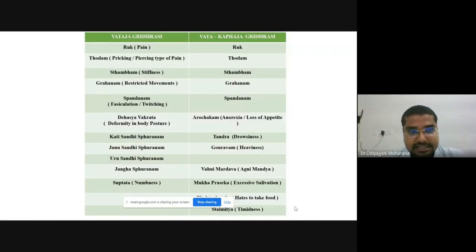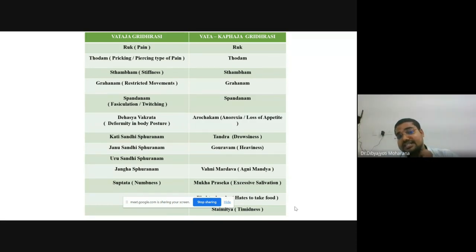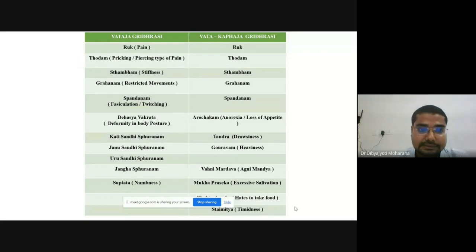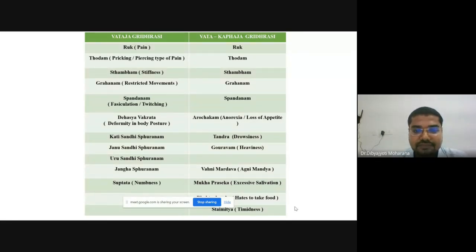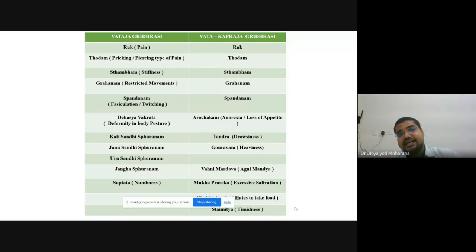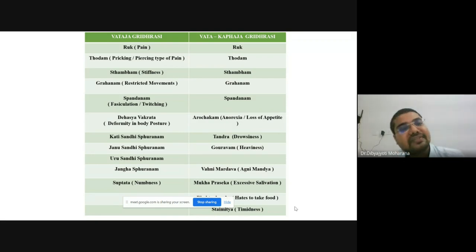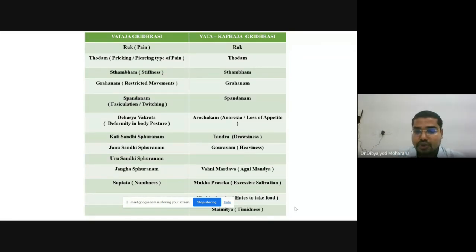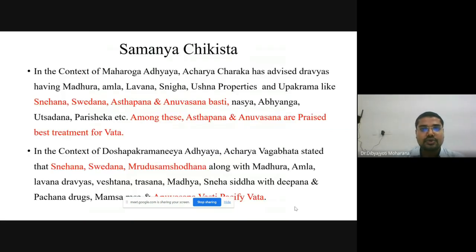In Vataja Gridhrasi, the Lakshanas are: Ruk (pain), Toda (pricking or piercing pain), Stambha (stiffness), Graha (restricted movements), Spandana (fasciculation/twitching), Deha Vakrata (deformity in body posture), Kati-Sandhi-Sphurana, Janu-Sandhi-Sphurana, Uru-Sandhi-Sphurana, and Suptata (numbness). In Vata-Kaphaja Gridhrasi, additional Kaphaja symptoms include Arochaka, Tandra, Gaurava, Vangimardavata, Mukha Prasheka, and Staimitya.